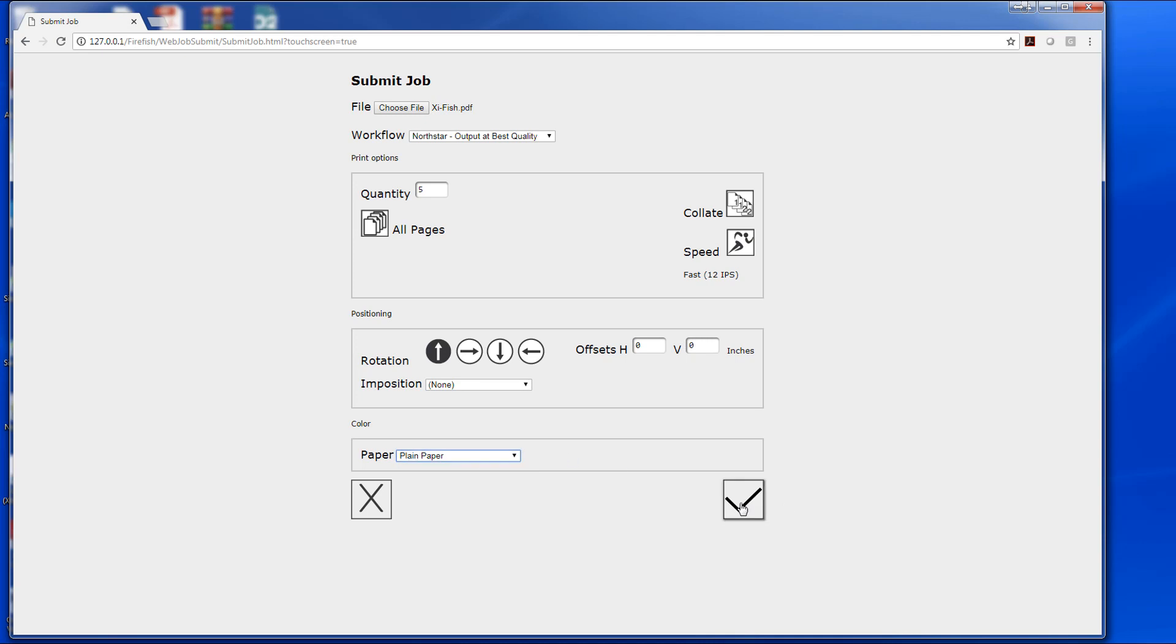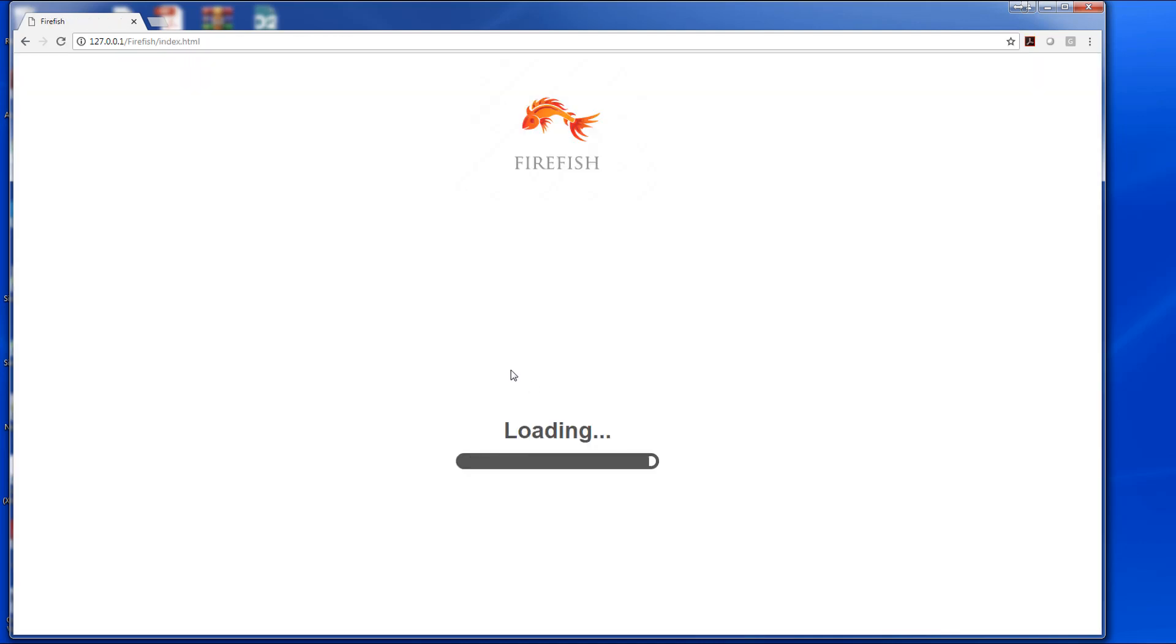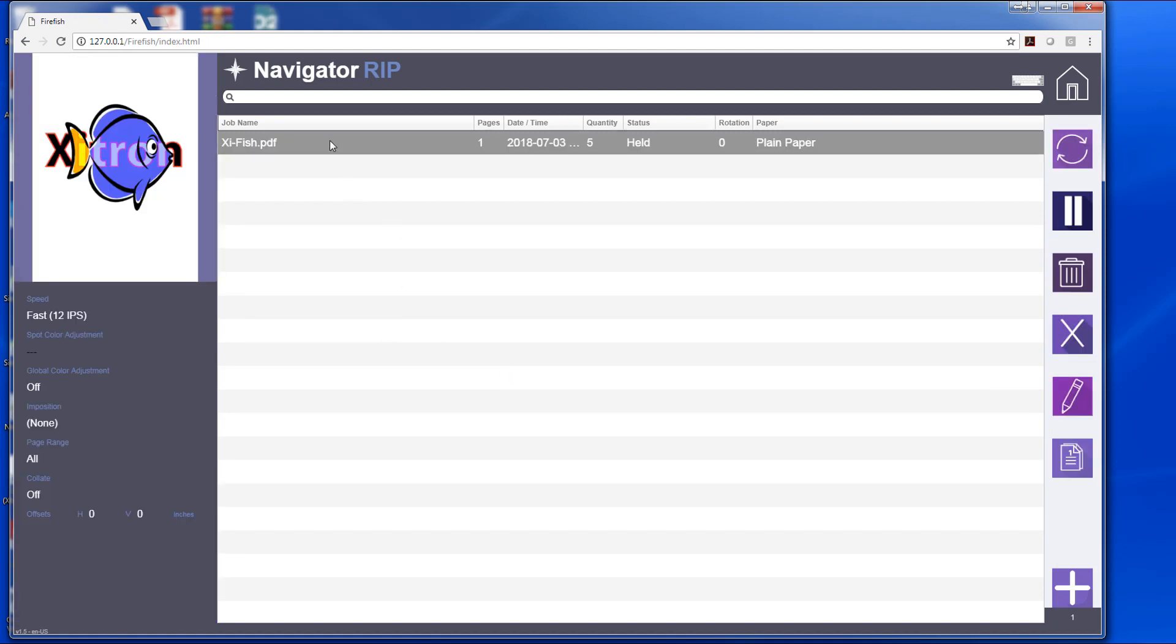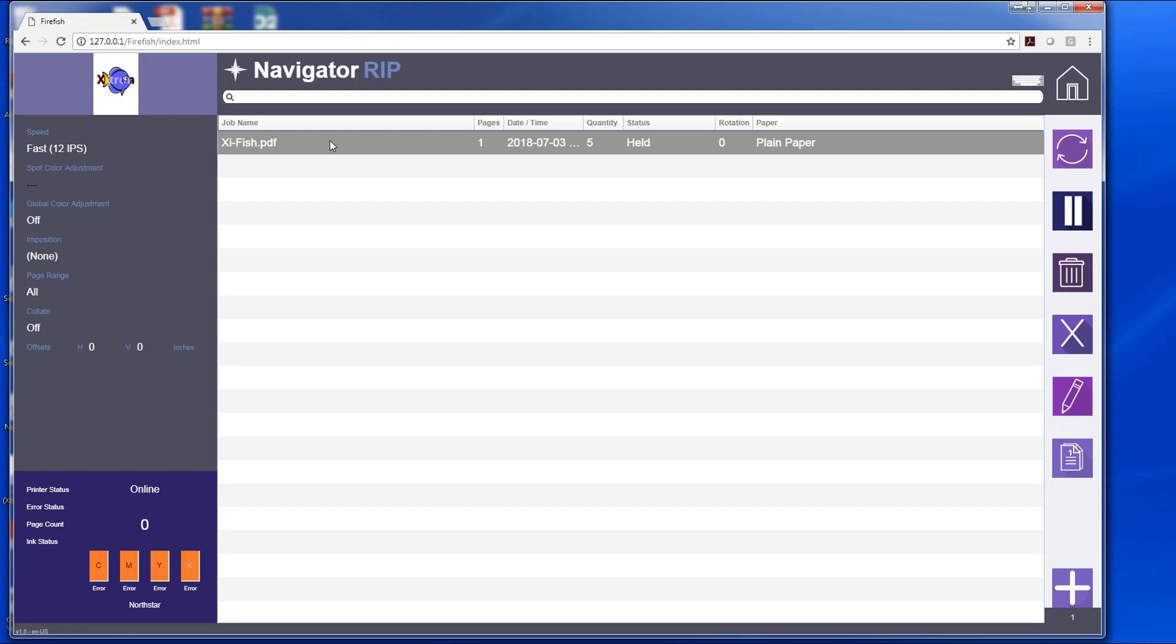So we hit the checkbox here and we see the job has shown up in our job list. First thing we'll notice is we do have a thumbnail of the job so we can verify this is the job we're hoping it is. I can see the speed that has been selected, any spot color adjustment, any global color adjustment, any simple imposition I may have chosen, the page range, collation, and offsets are there as well.